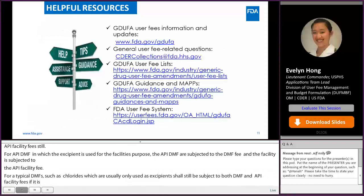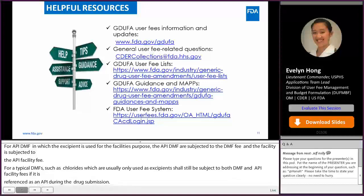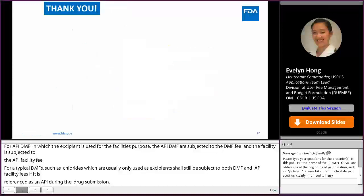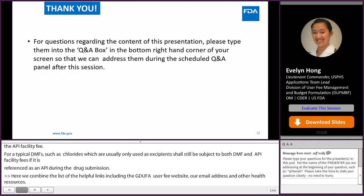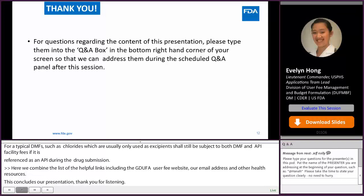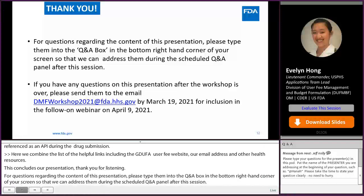Here we have compiled a list of helpful links, including the GDUFA user fee website, our email address, and other helpful resources. This concludes our presentation — thank you for listening. For questions regarding the content of this presentation, please enter them into the Q&A box in the bottom right-hand corner of your screen so that we can address them during the scheduled Q&A panel after this session. If you have any questions after the workshop is over, please send them to the email listed here by March 19, 2021 for inclusion in the follow-on webinars on April 9, 2021.